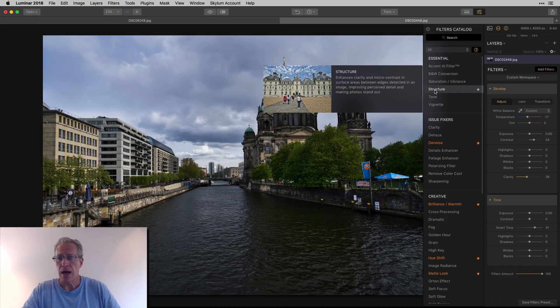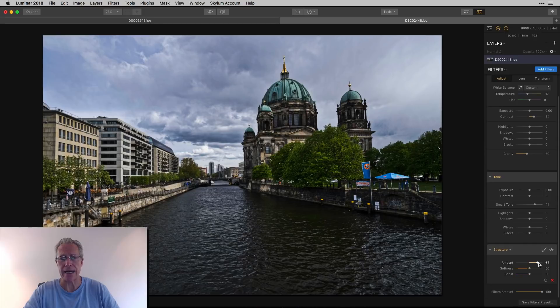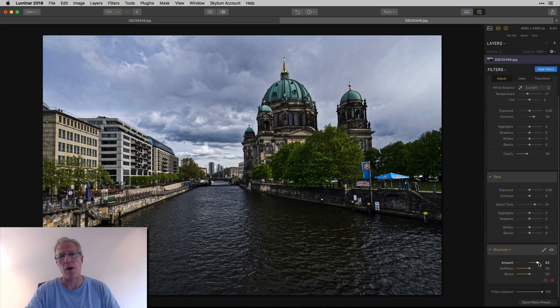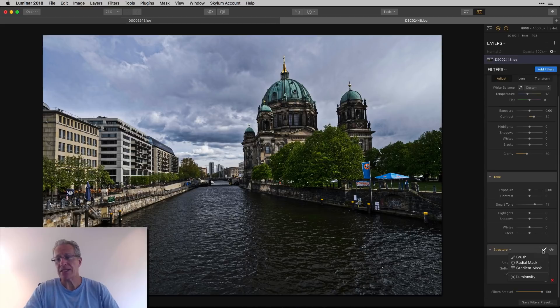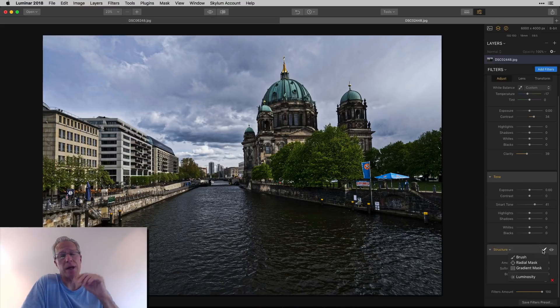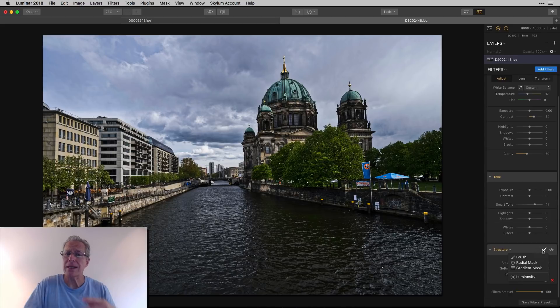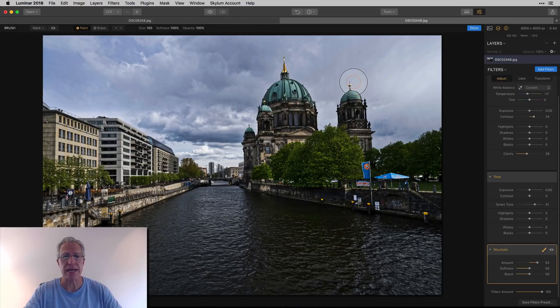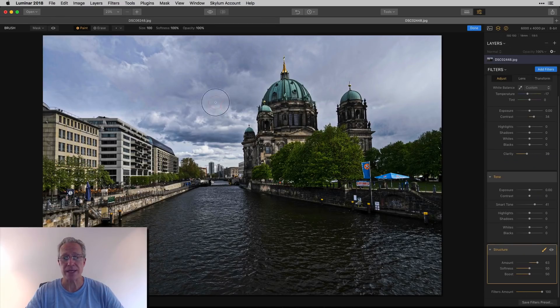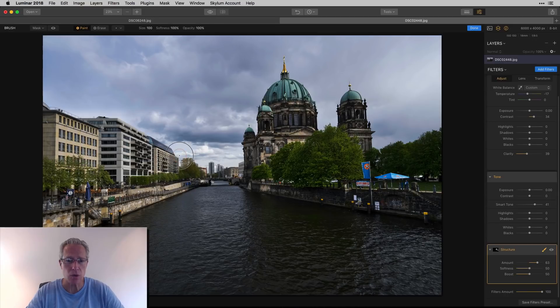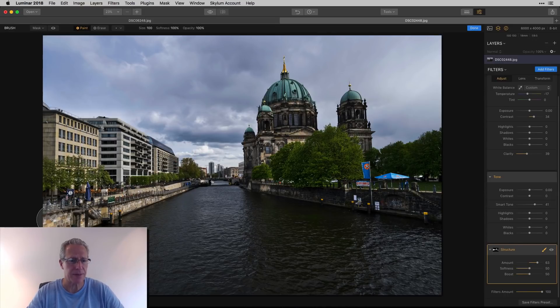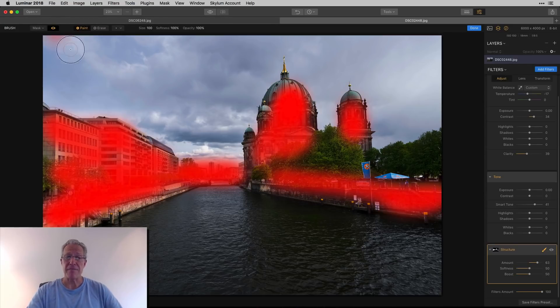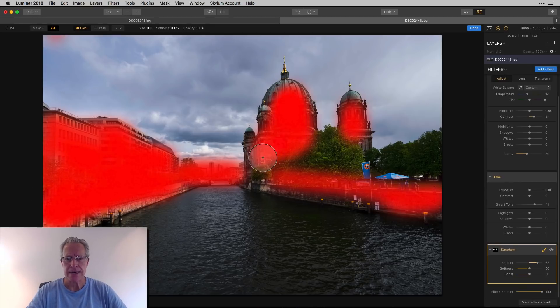Let me start by adding a filter and let's say structure and I'm just going to move the structure really high. Say I want to crunch up the detail, but I don't want it everywhere. I just want it in the buildings and not in the sky or water. You've got the brush mask, you've got a radial mask, you've got the gradient mask and the luminosity mask. You could come in here with a brush mask and say, okay, I want structure. So I'm going to paint. Currently it's the whole thing is being masked, but once you start painting, it's going to show up just where you paint. Now you look at the mask and you can see that I've masked over just the buildings.